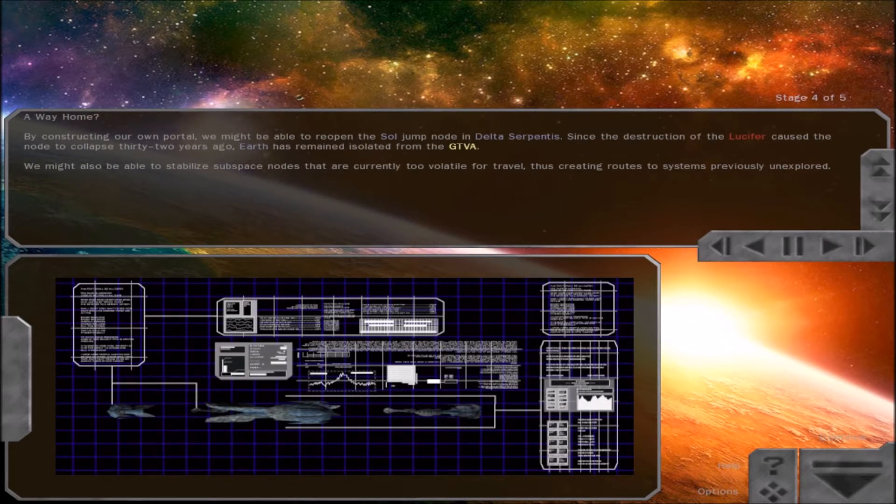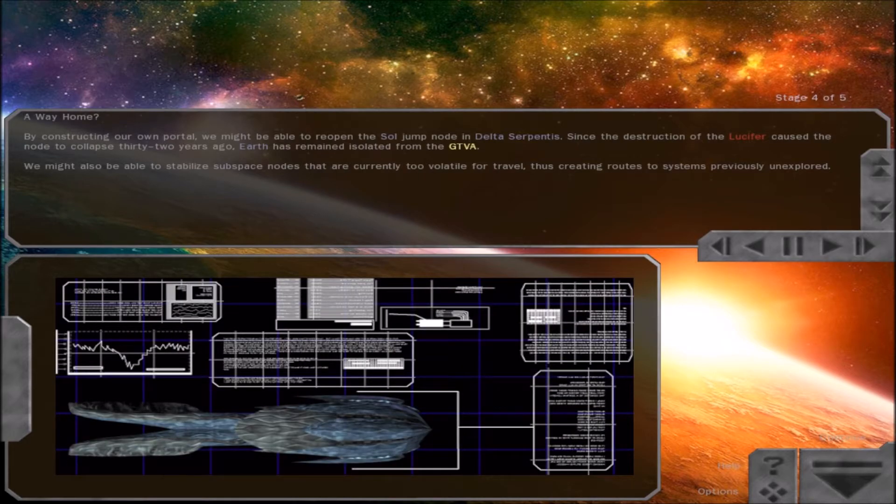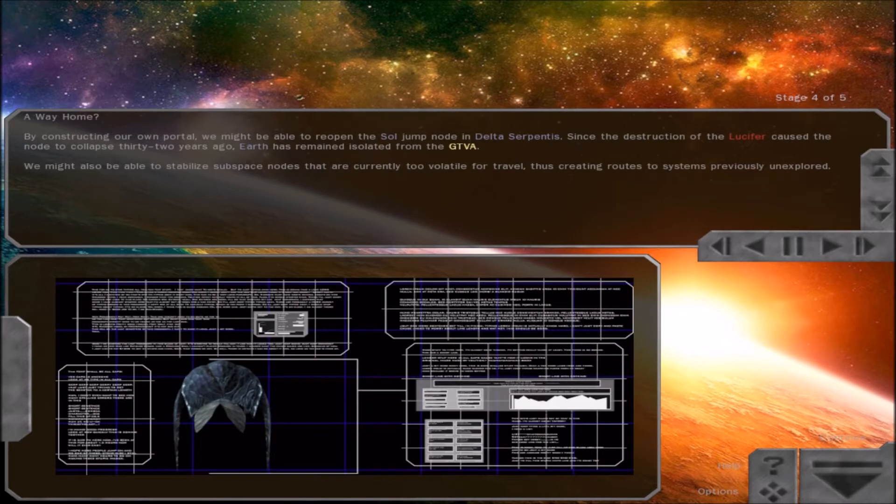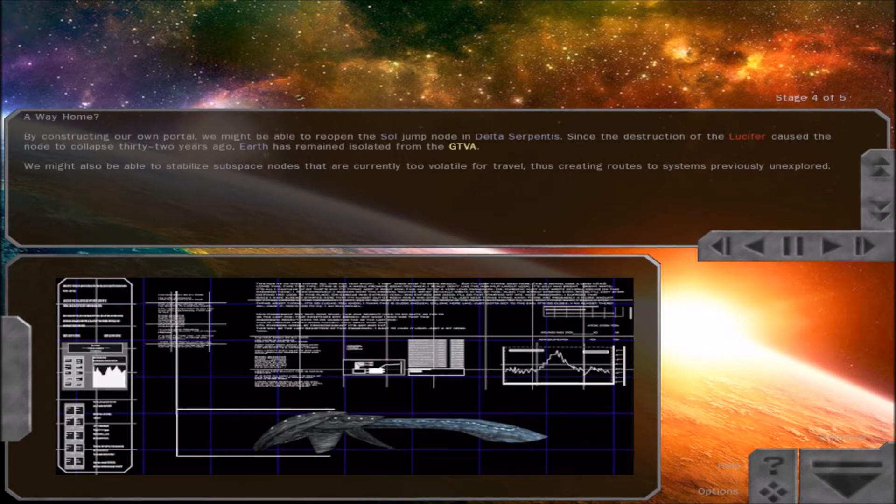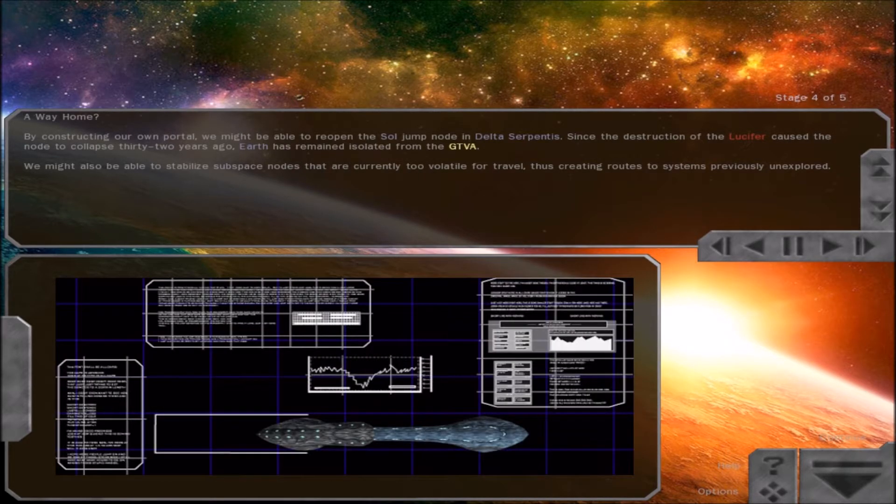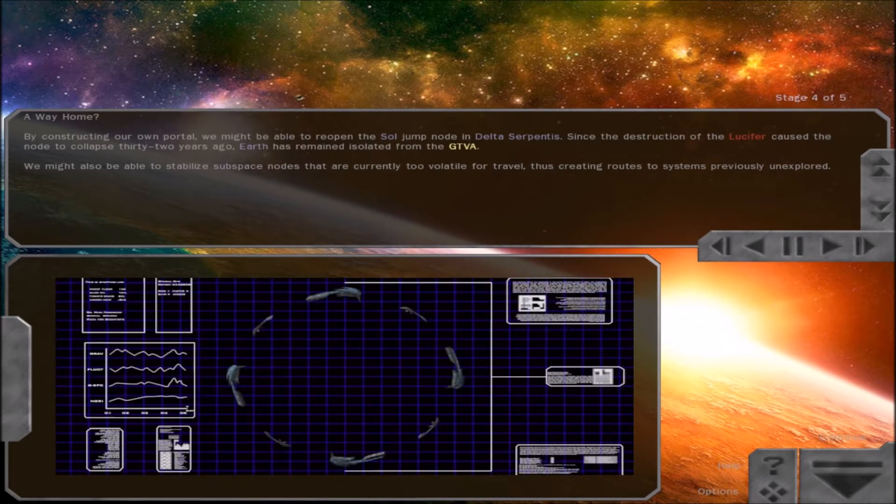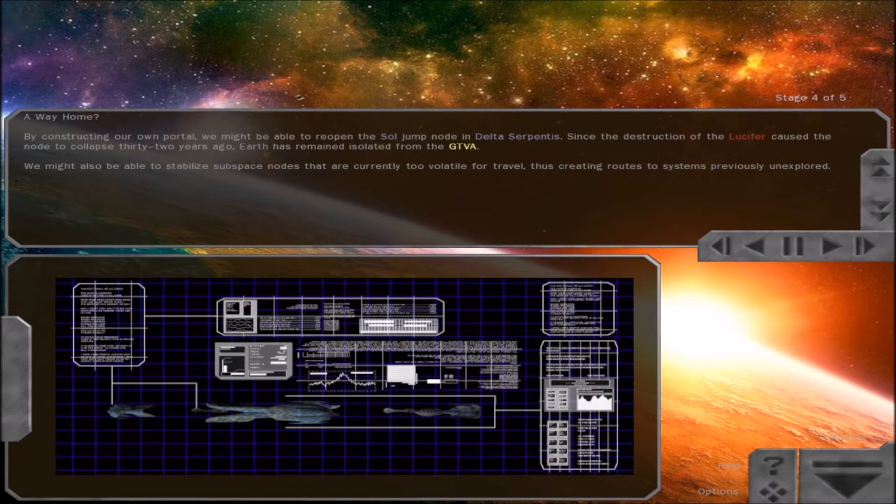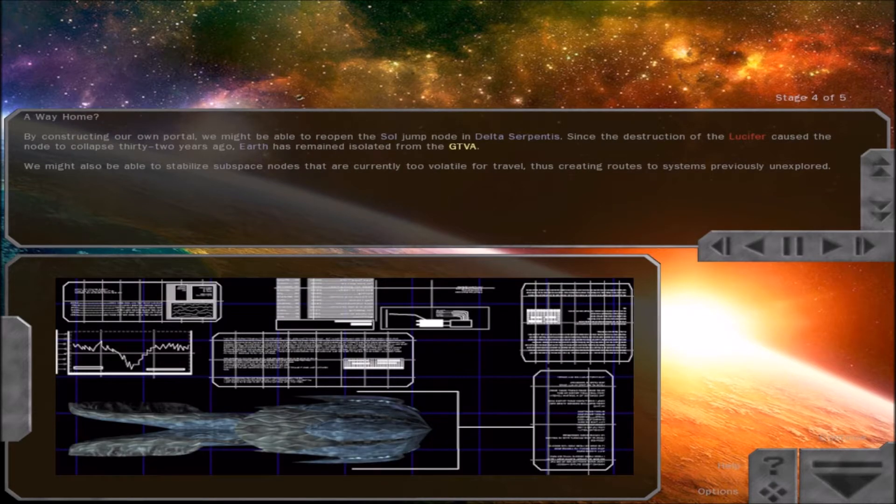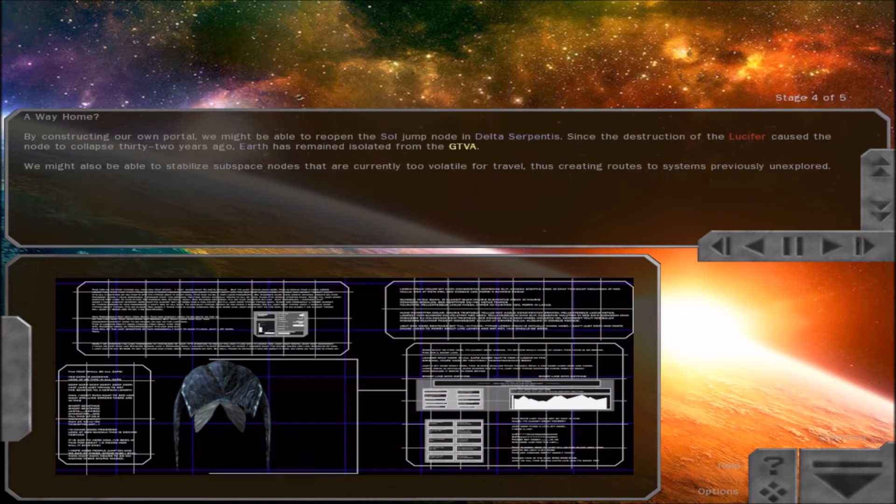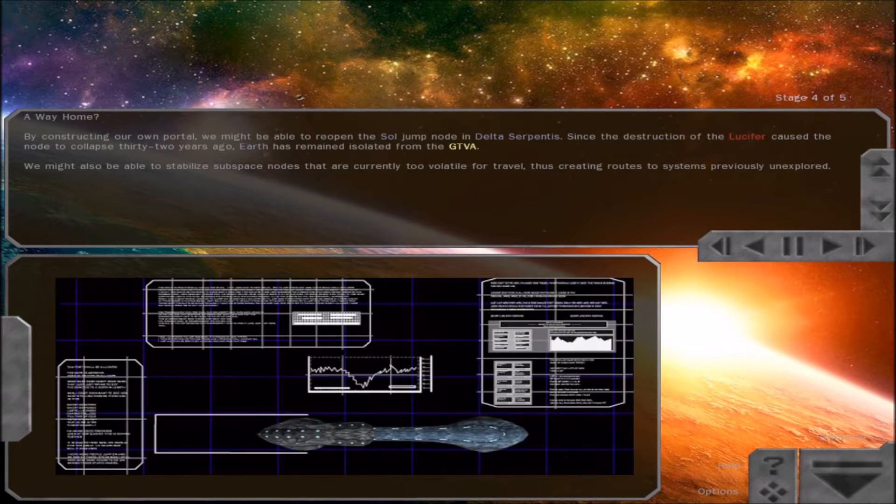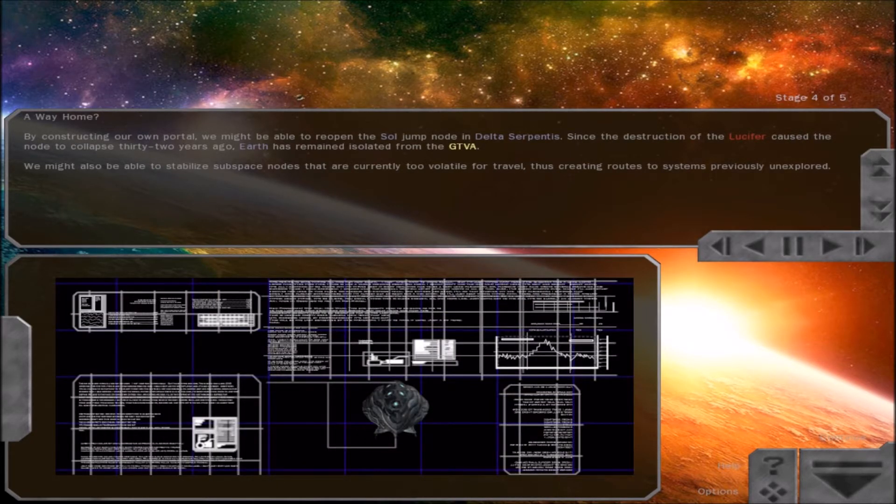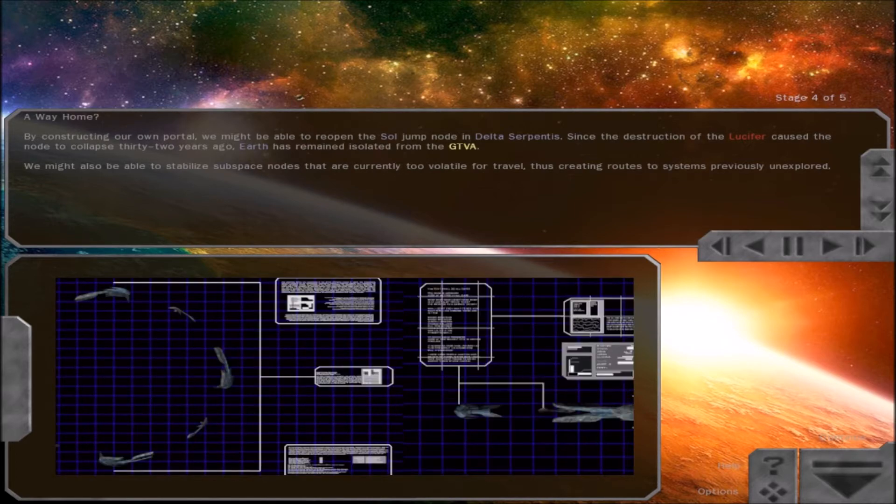By constructing our own portal, we might be able to reopen the sole jump node in Delta Serpentis. Since the destruction of the Lucifer caused the node to collapse 32 years ago, Earth has remained isolated from the GTVA. We might also be able to stabilize subspace nodes that are currently too volatile for travel, thus creating routes to systems previously unexplored.